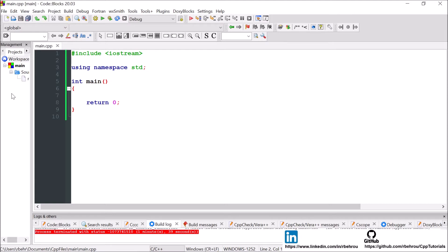So let's get started with variable declaration, definition, and initialization in C++. I'm going to give you a few examples of how we can define and initialize different types of variables. The first step when we want to define or declare a variable in C++ is we start with the type of variable and identifiers.